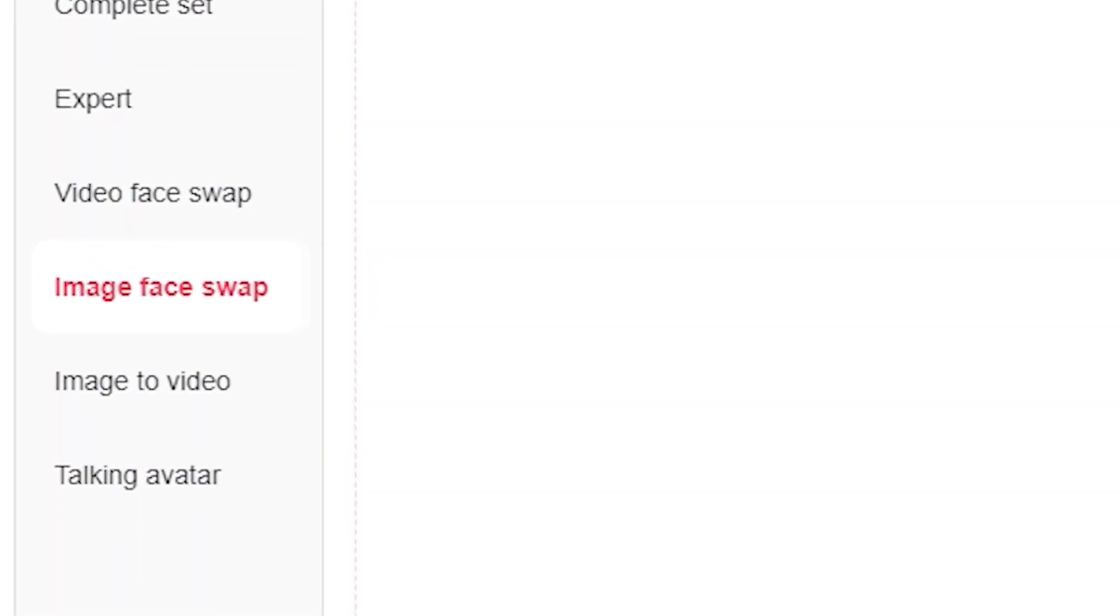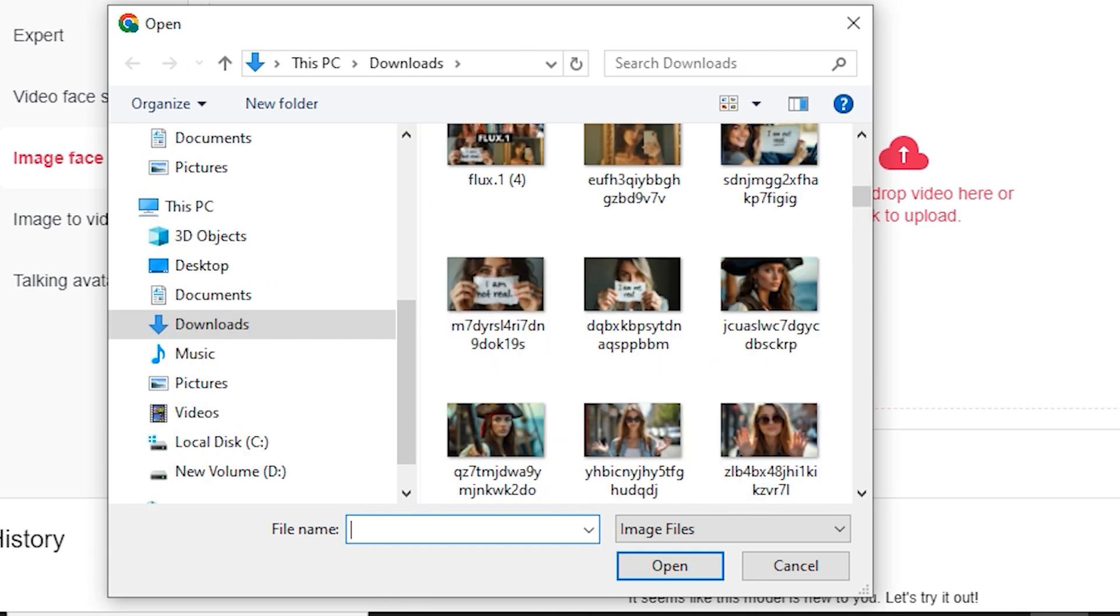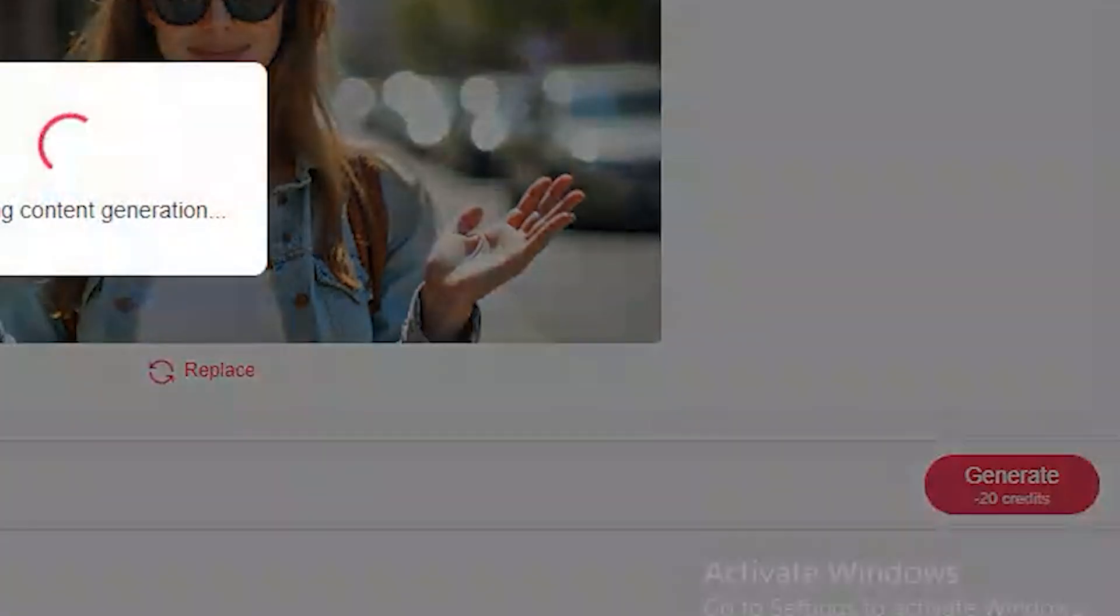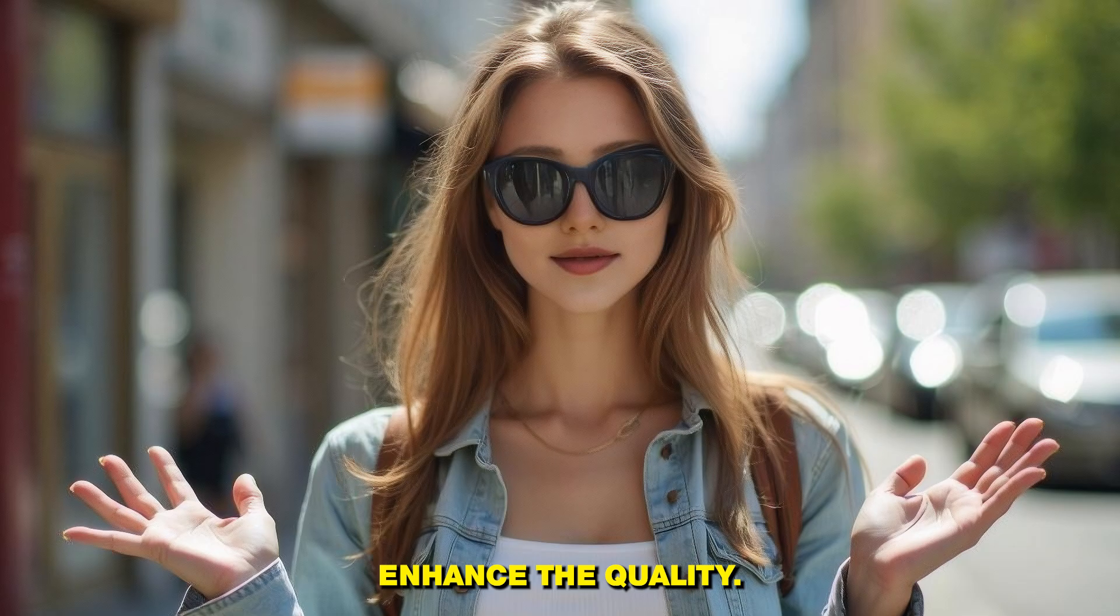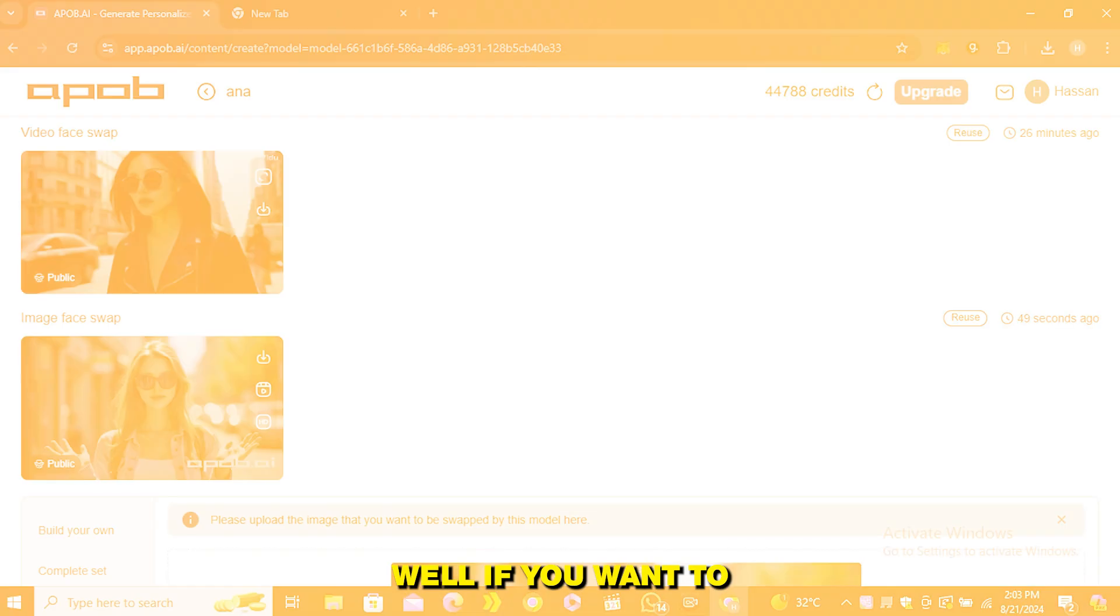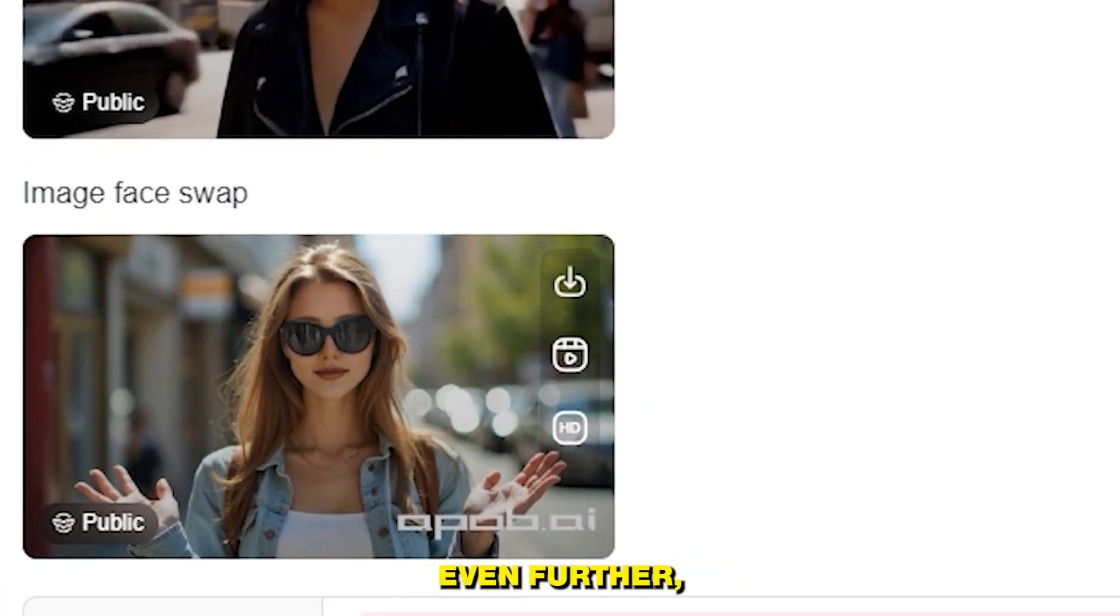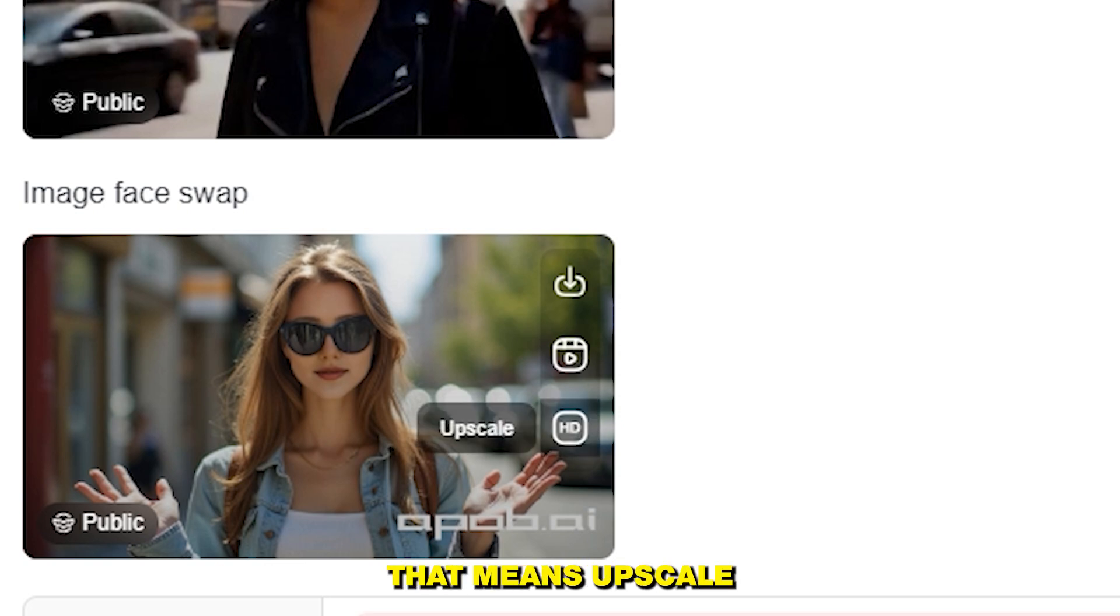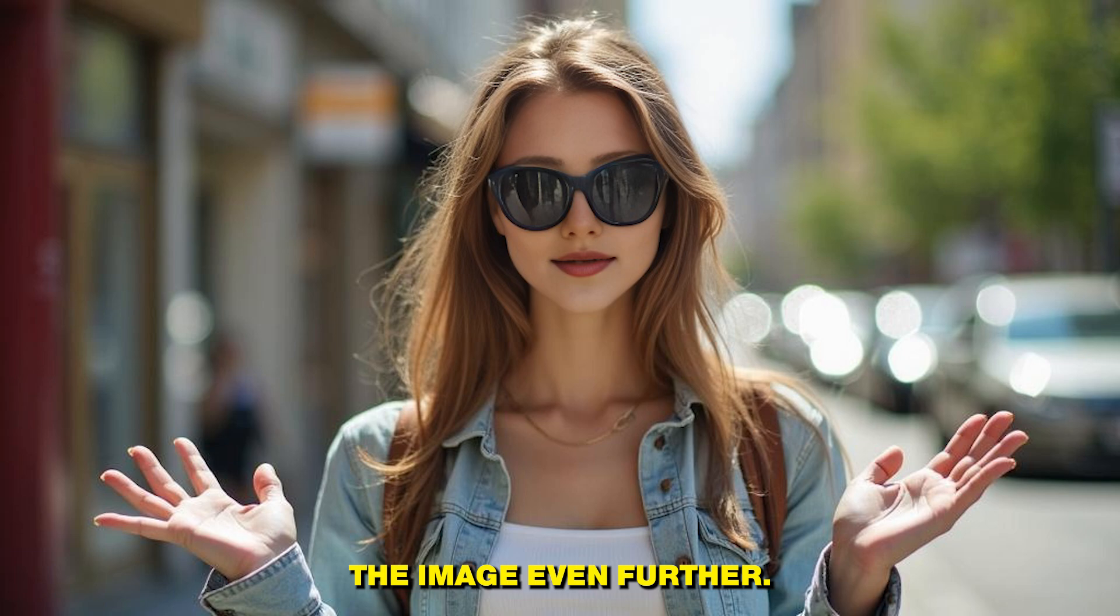Now let's try its image face swapping. I'm going to use this image and simply hit generate. Alright, so this is the face swap version. You can see it didn't only face swap the image but it also enhanced the quality. Well if you want to upscale this image even further you even have the built-in option. You can just click on this HD icon, that means upscale, and this will enhance the image even further.